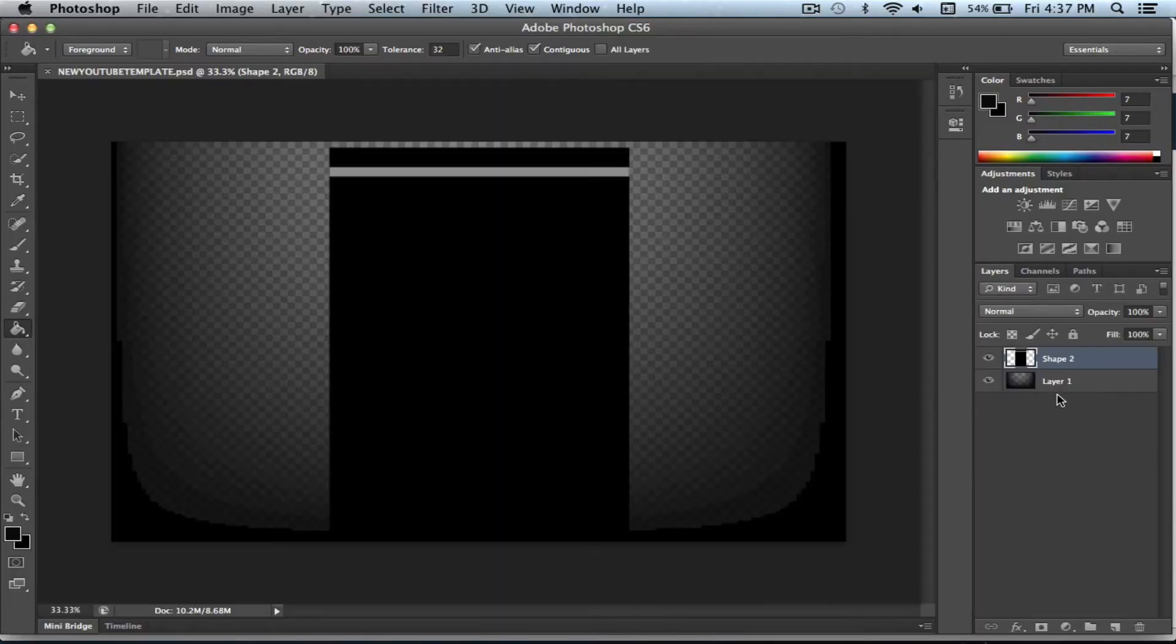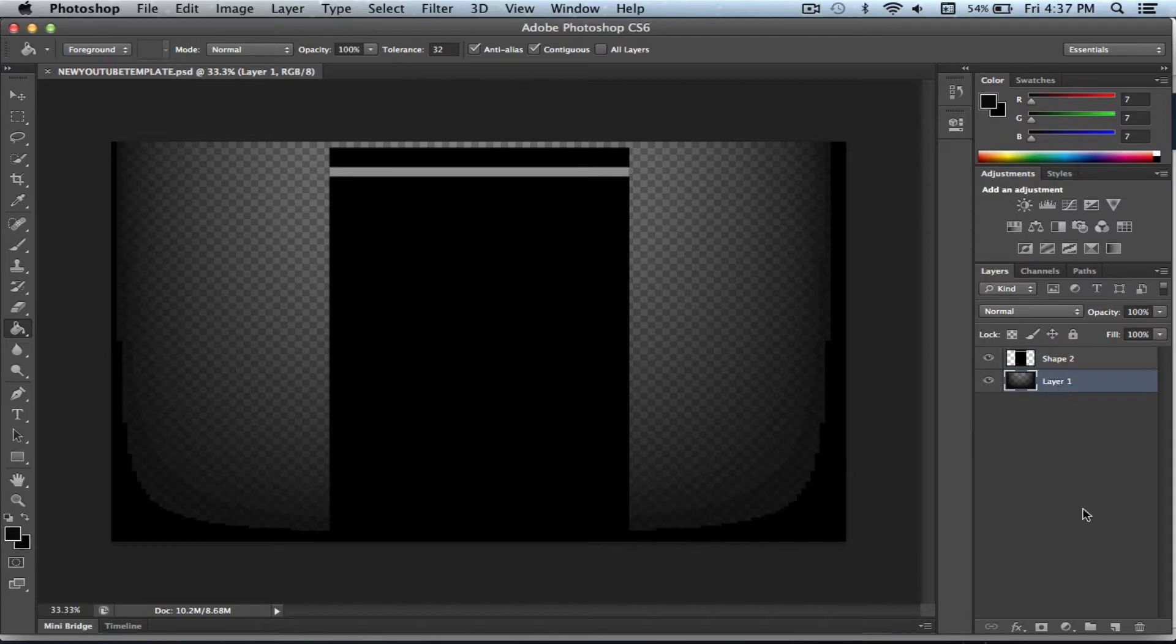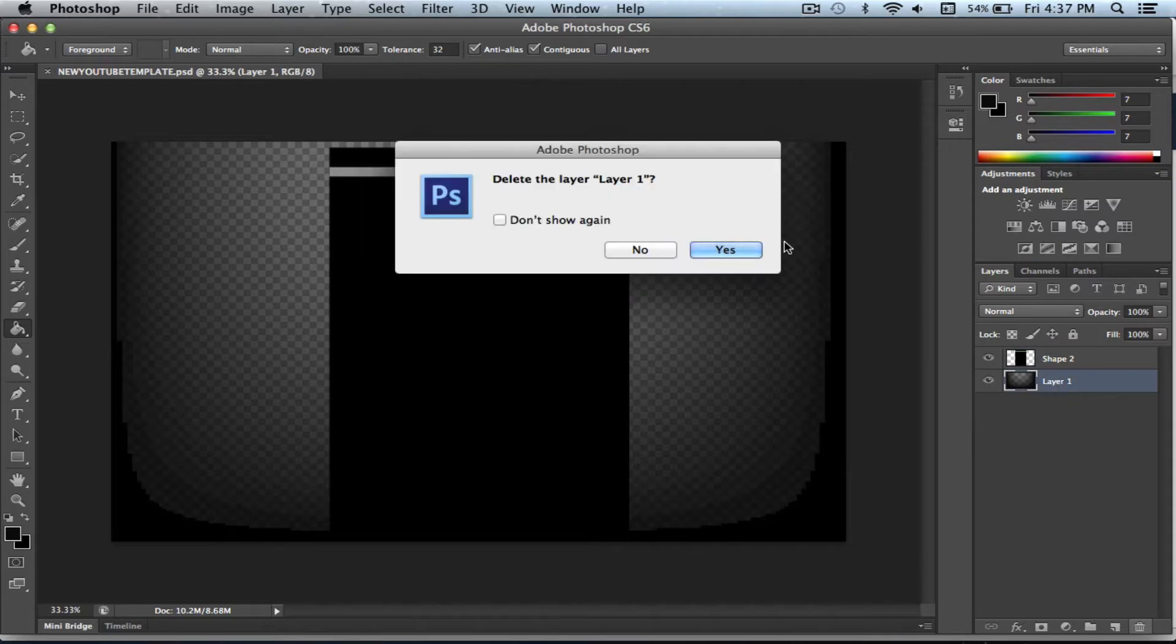Once it opens, the very first thing you need to do is to take layer one and throw it away. Just go ahead and throw that away.